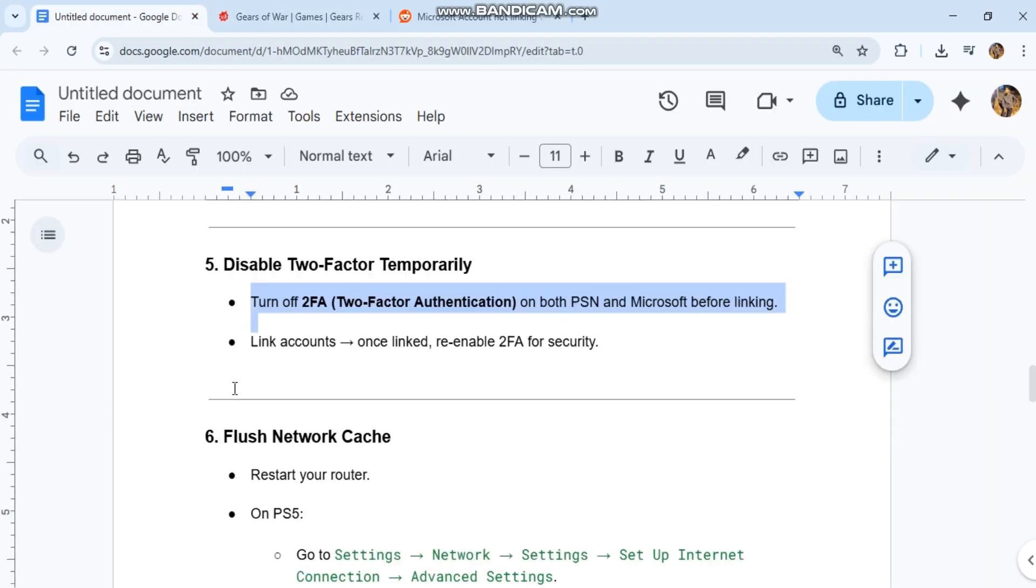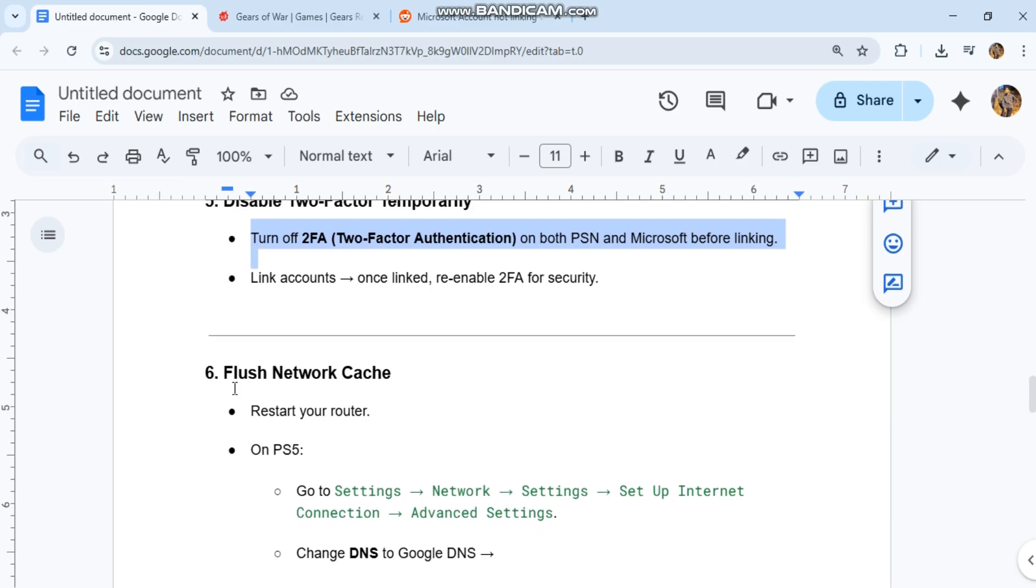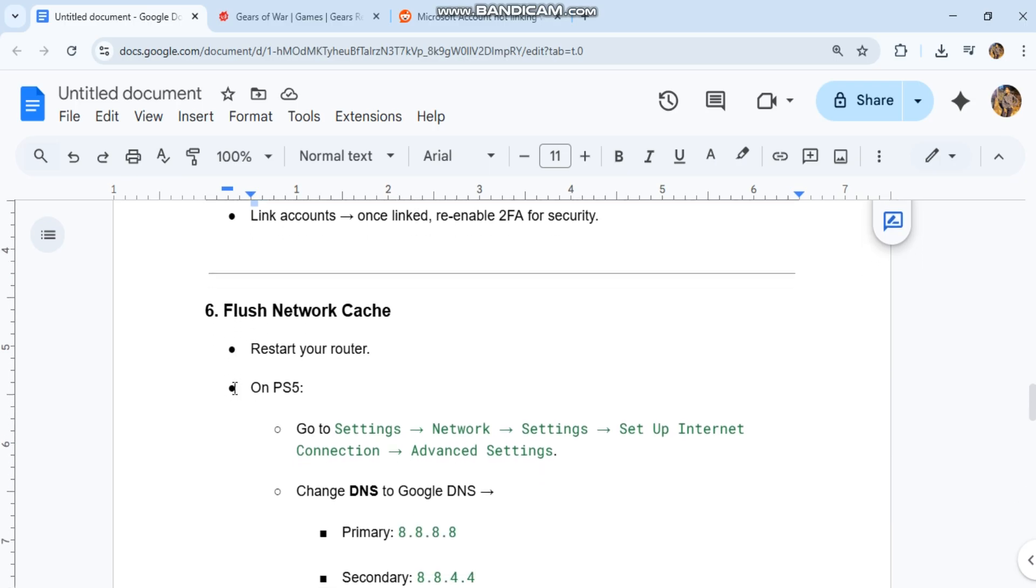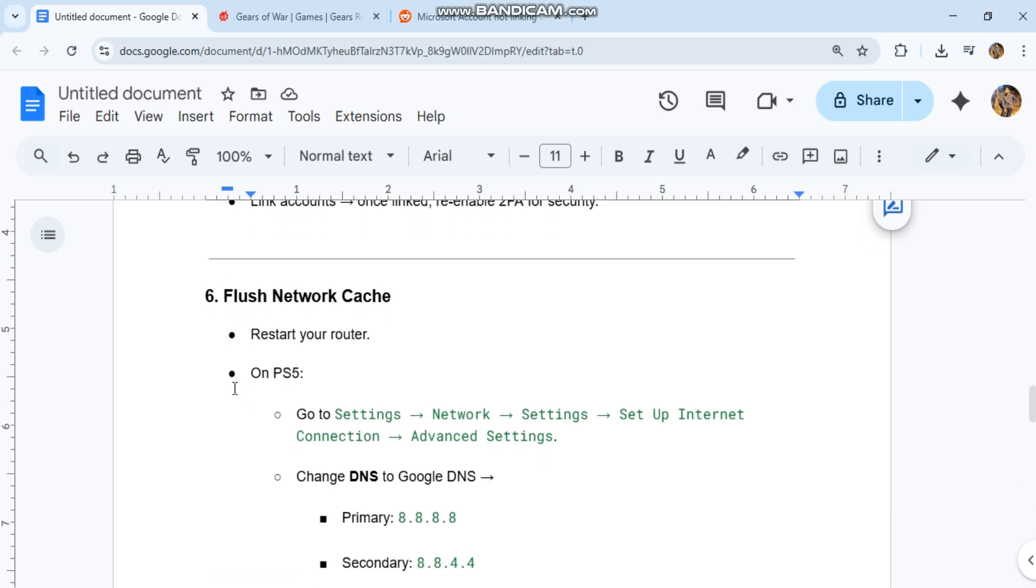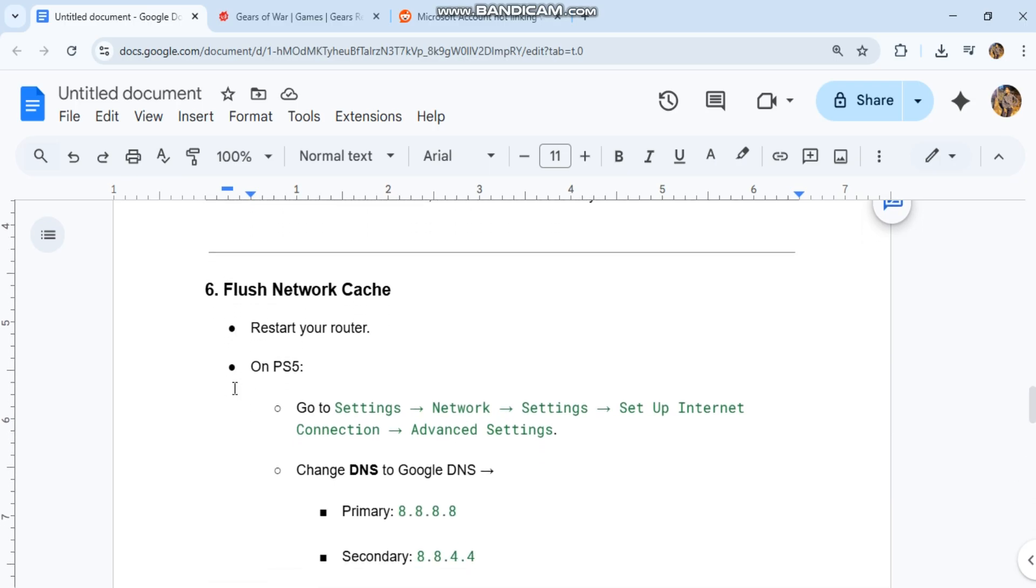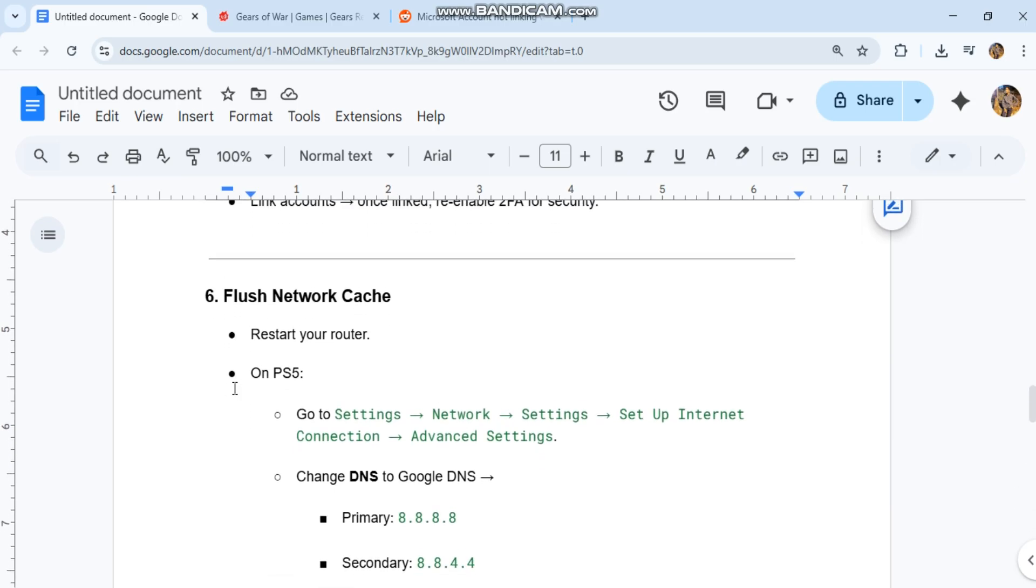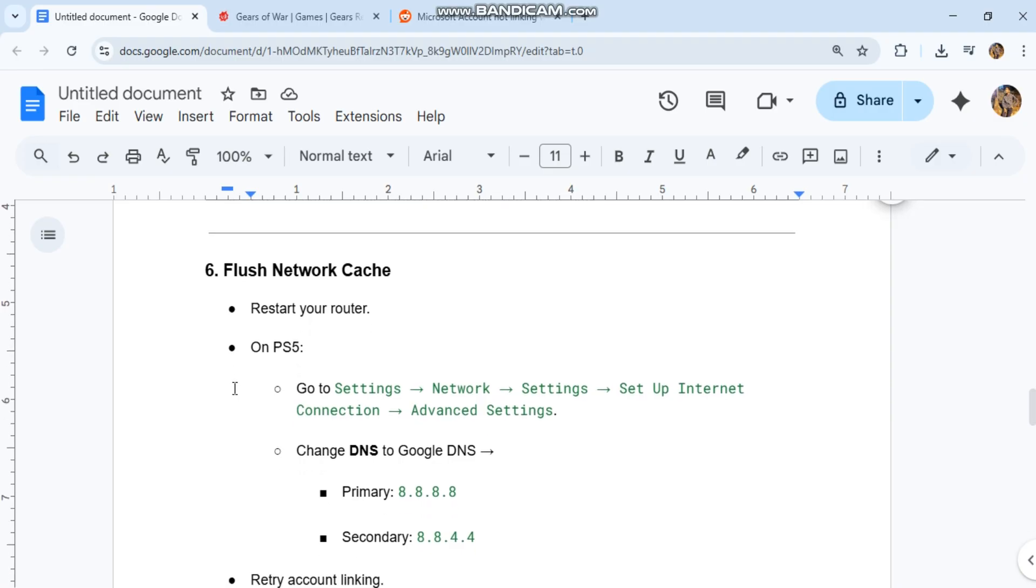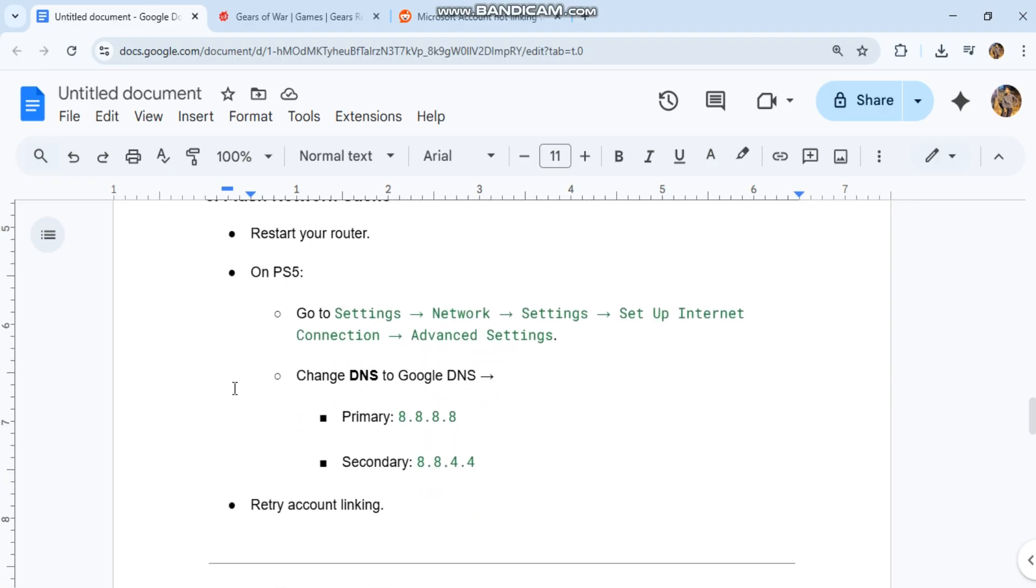6. Flush network cache. Restart your router. On PS5, go to Settings, Network, Settings, Setup Internet Connection, Advanced Settings. Change DNS to Google DNS. Primary: 8.8.8.8. Secondary: 8.8.4.4.